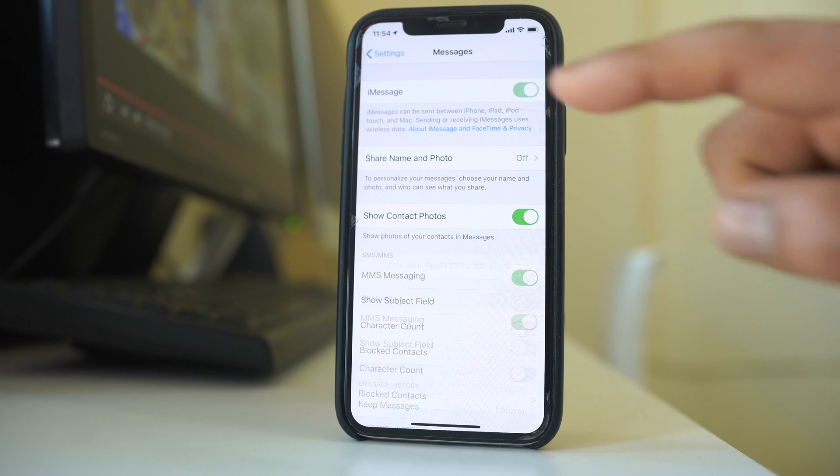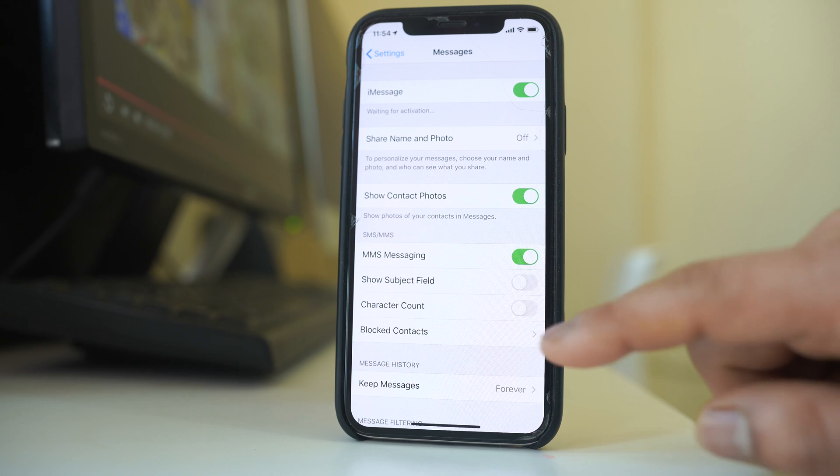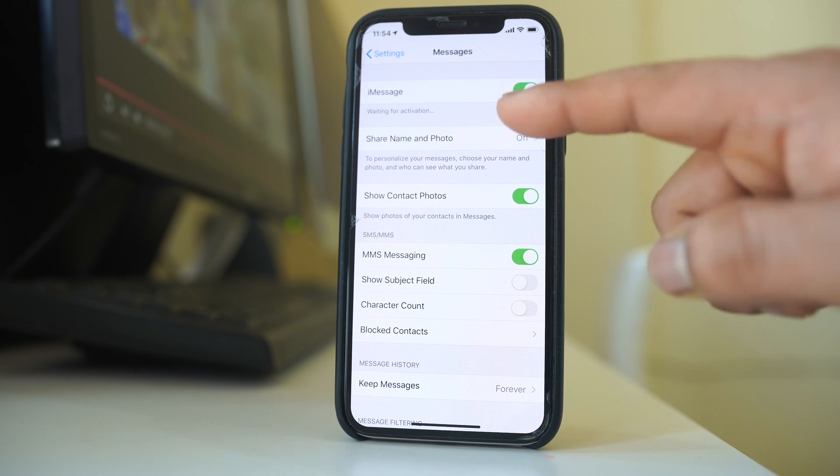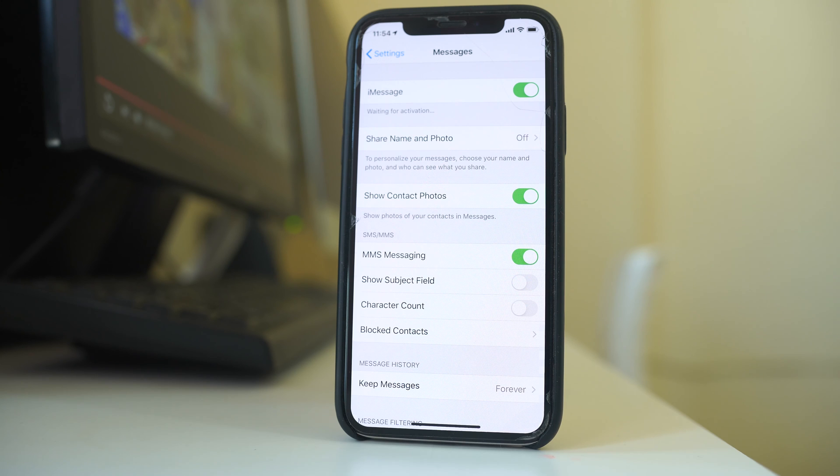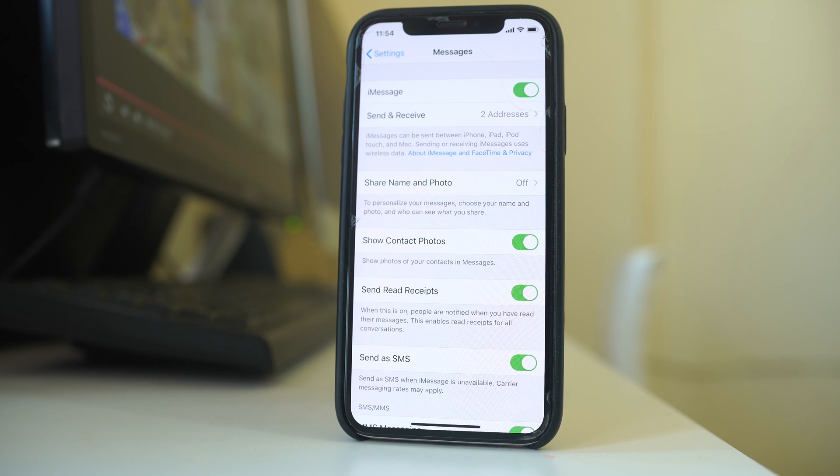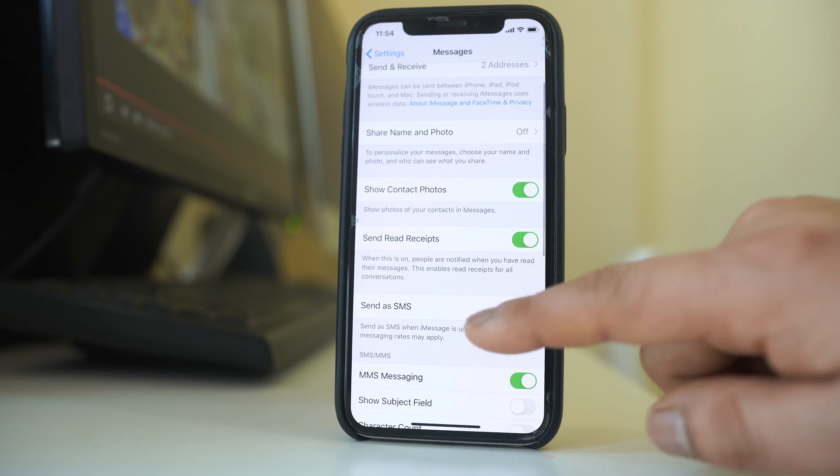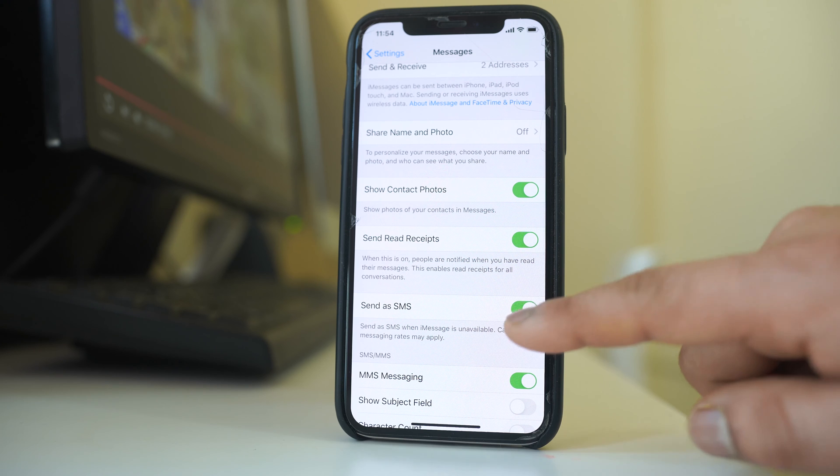Enable this option at first. Then wait for few seconds so that iMessage will be activated. Once iMessage is activated, you have an option here send as SMS.